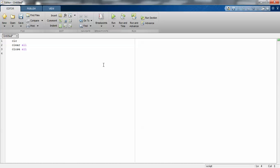First, I'm initializing the time period: t = 0:0.05:5 semicolon. Then y = sin(t), and again semicolon. I'm using stem(t,y) for discrete plotting.